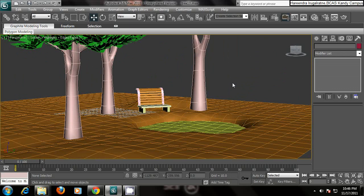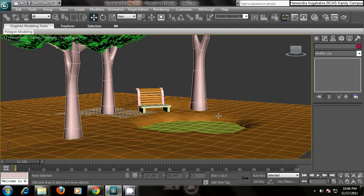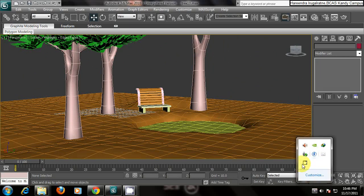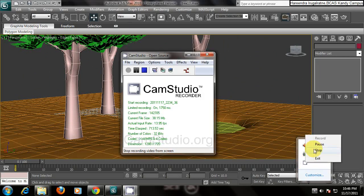This will be all for this tutorial. Hope it made it easy to make the scene.